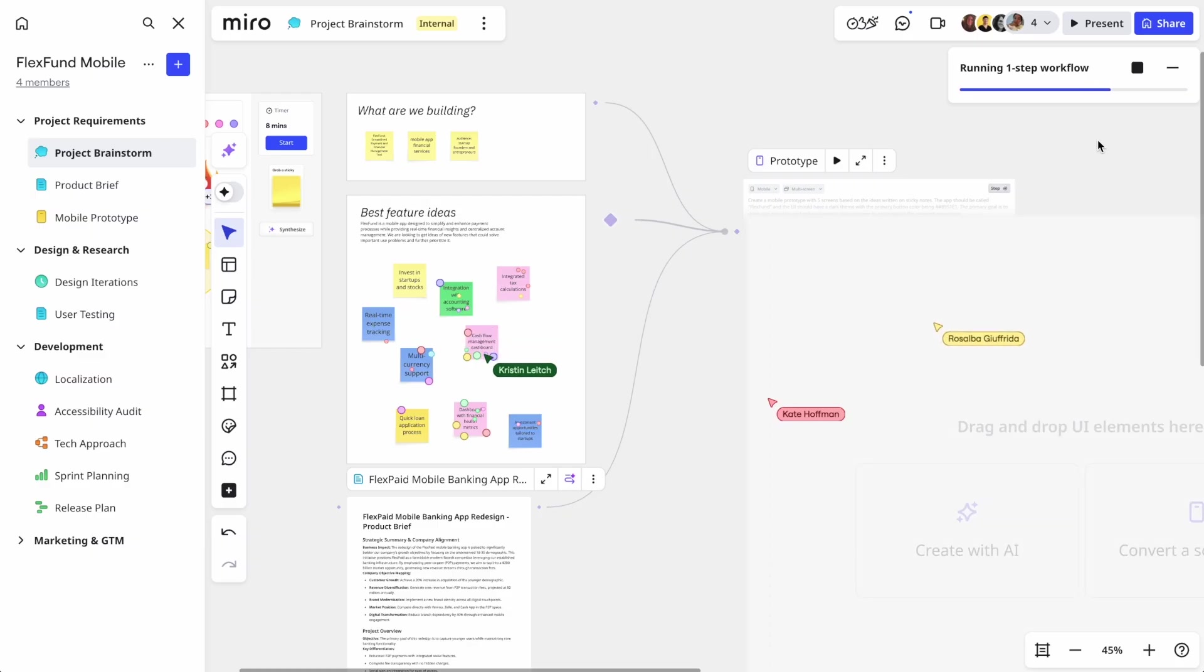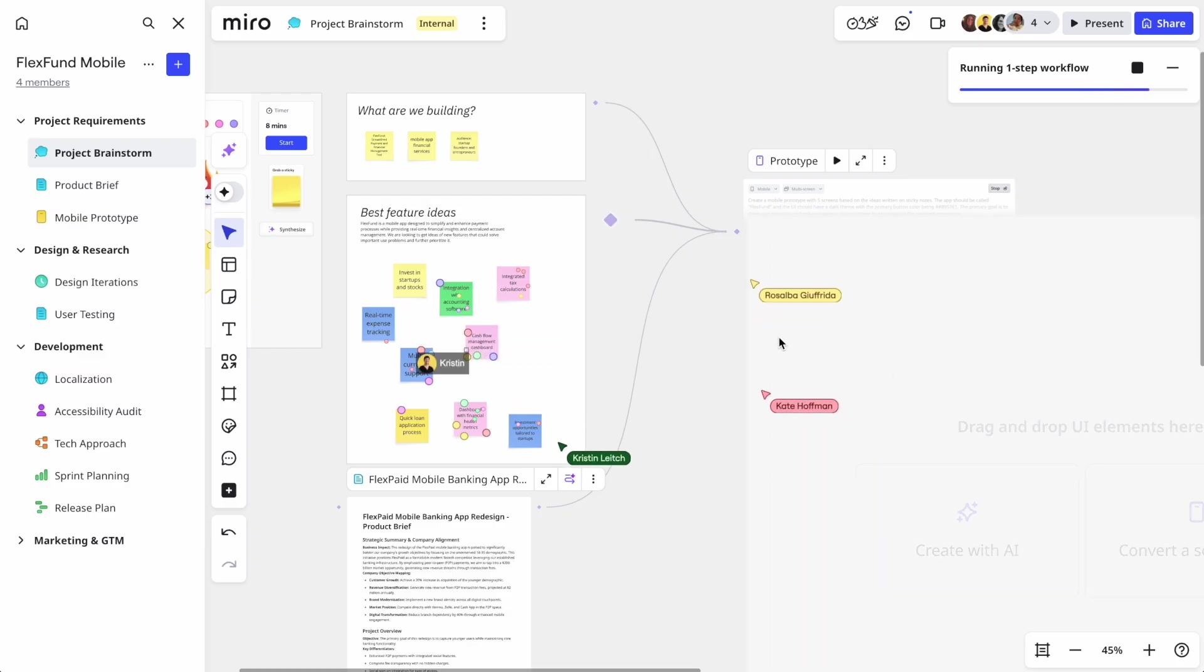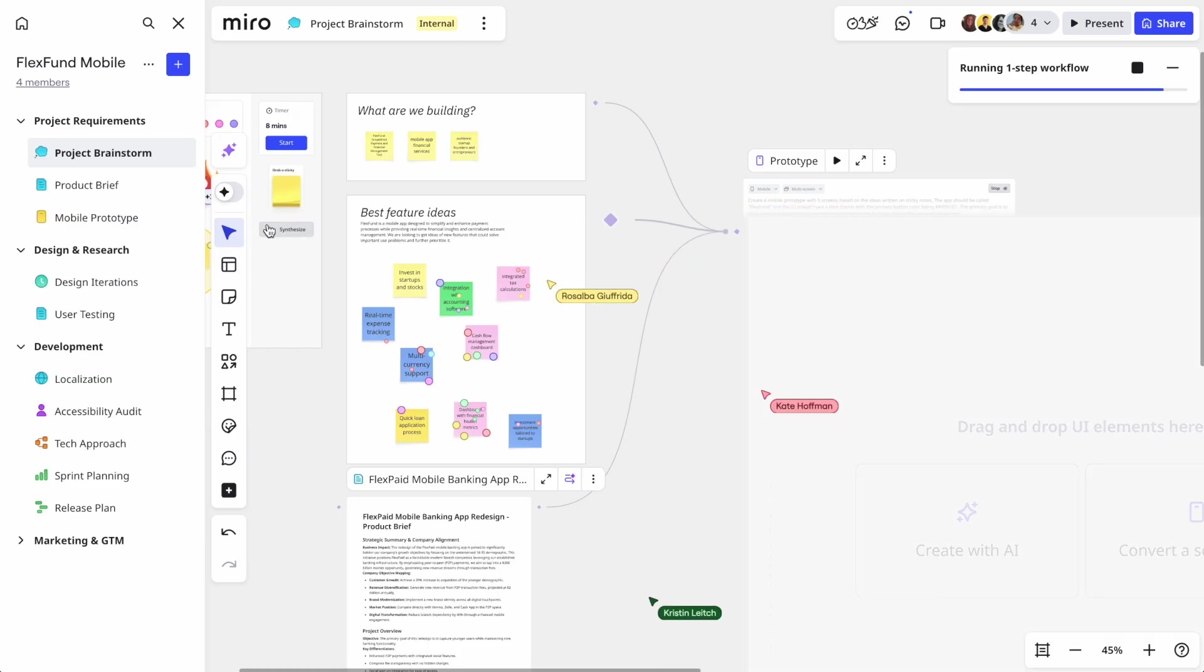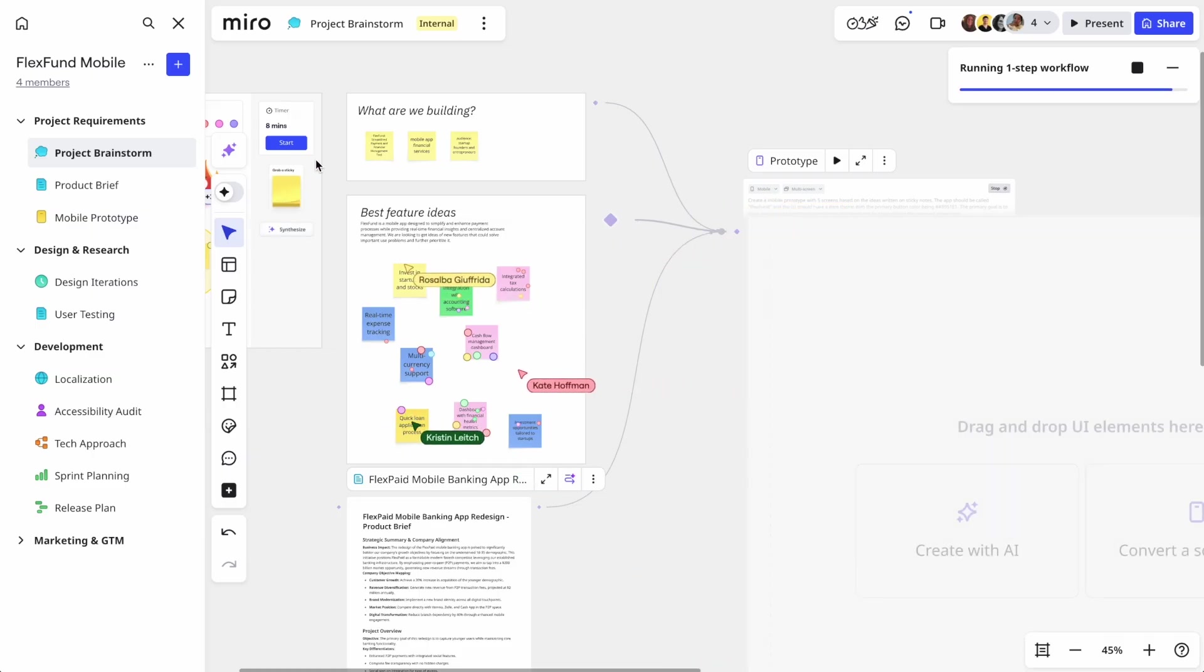In the early stages of product development, concept alignment matters most. You need tangible visuals, but you don't want to waste your designer's time on pixel-perfect designs.